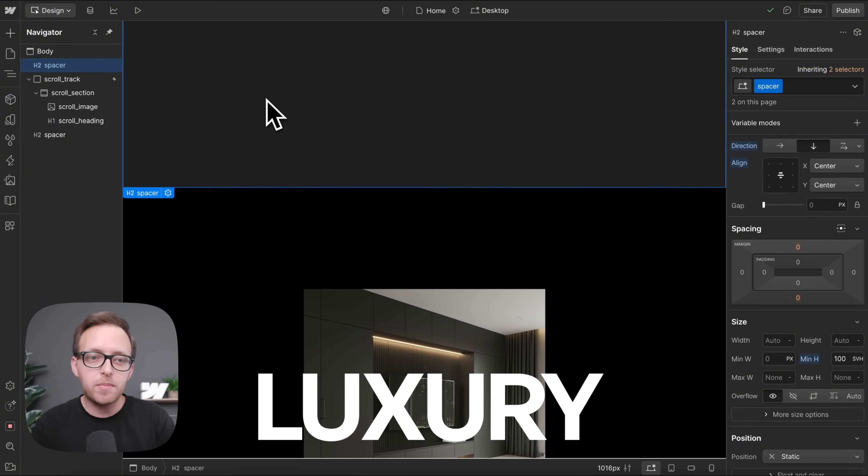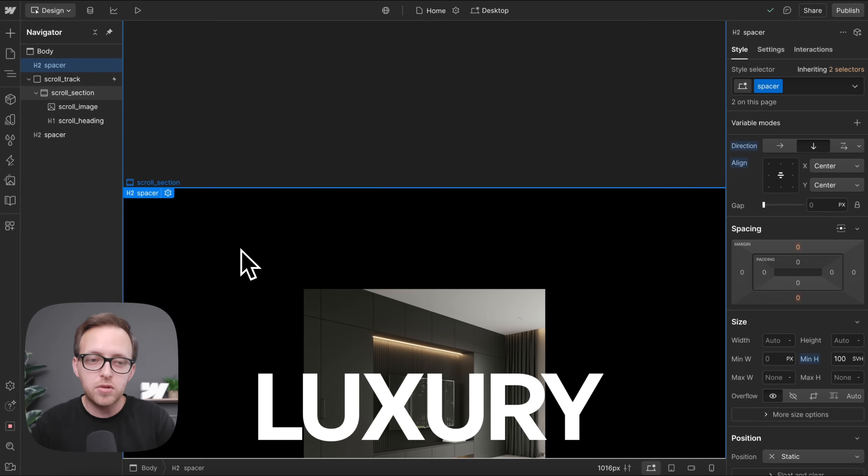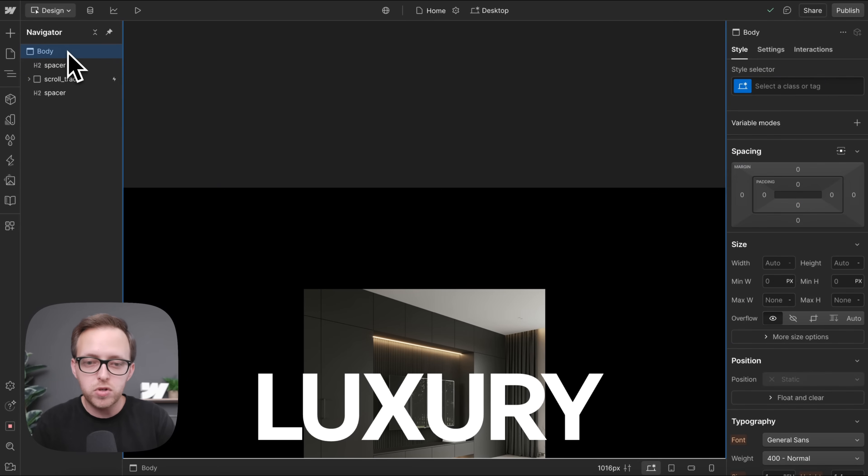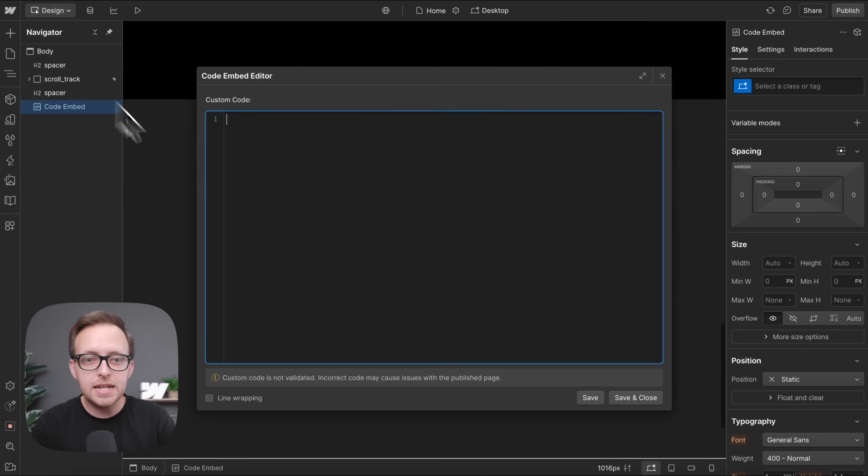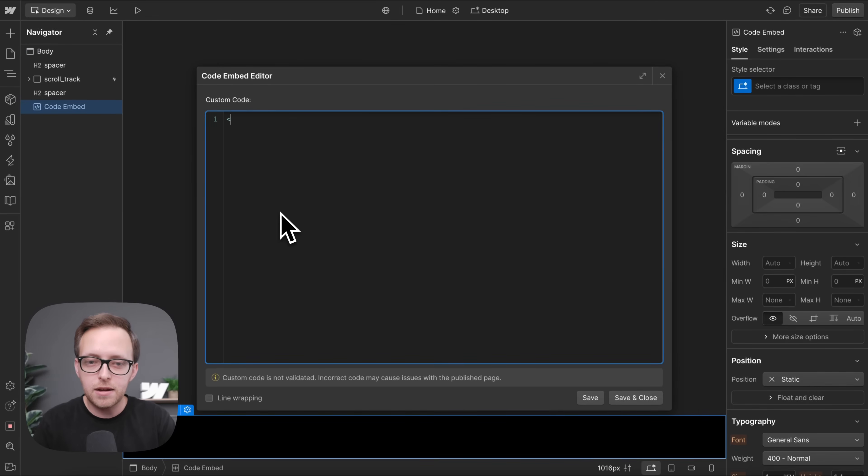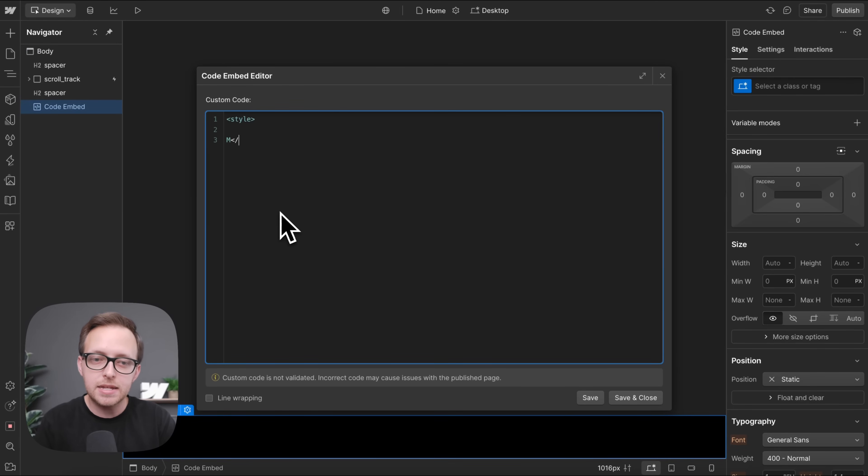Now, another thing we might want to do is disable this interaction for users that prefer reduced motion. So if they're sensitive to motion, let's add an embed in here, and we'll create some open and closing style tags.